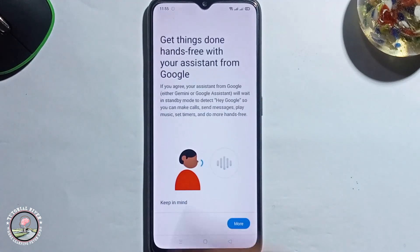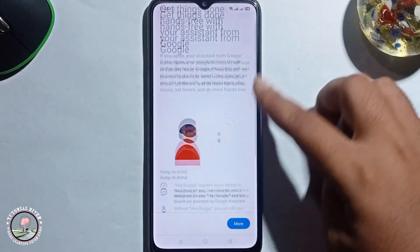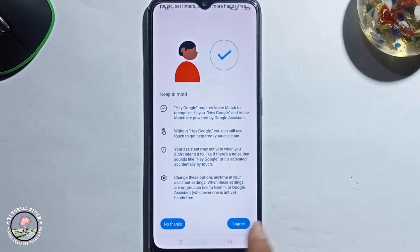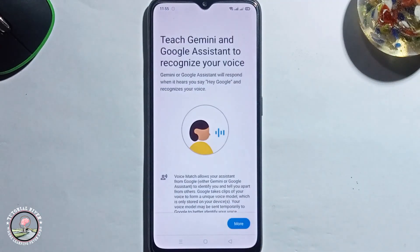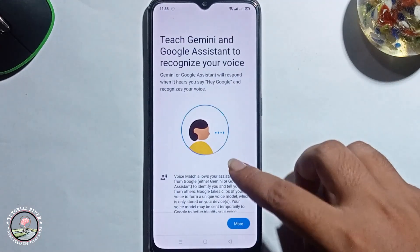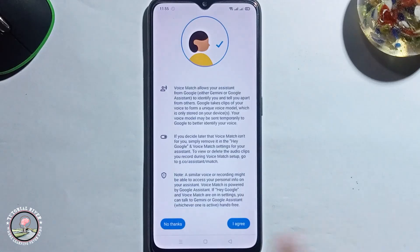Then it's showing you the setup option. Scroll down, I agree. Scroll down, I agree.